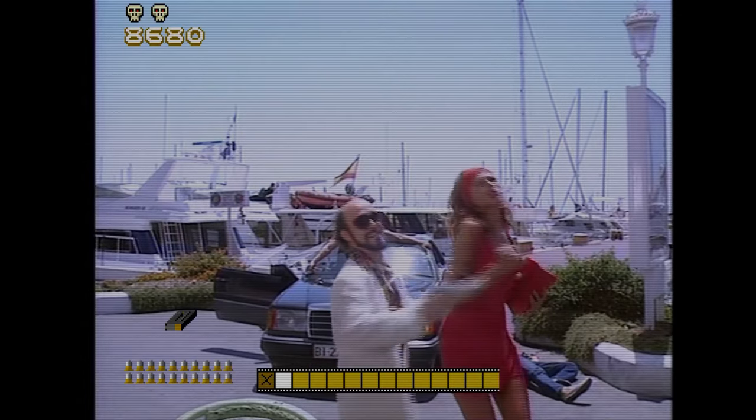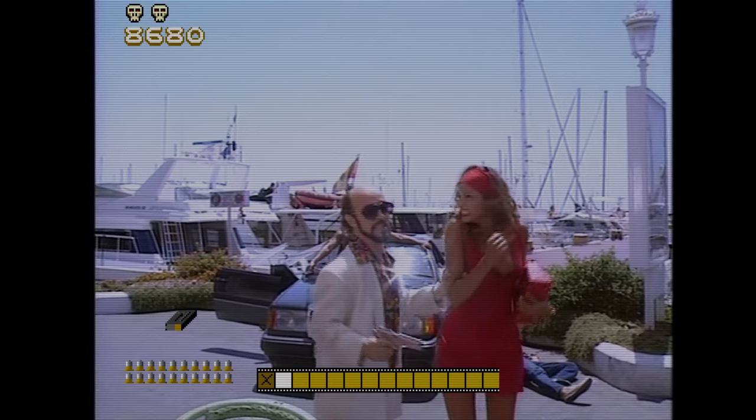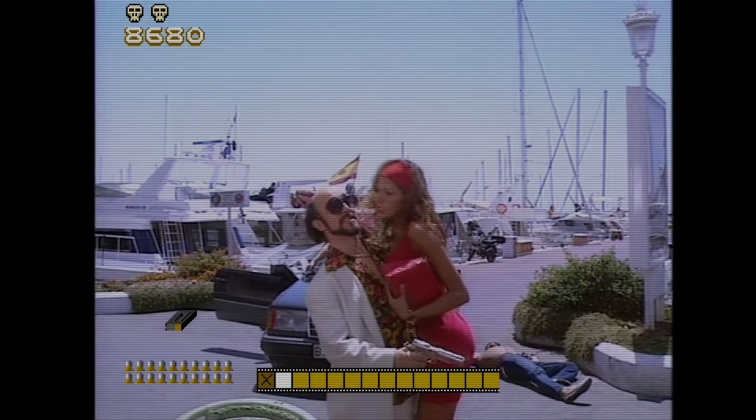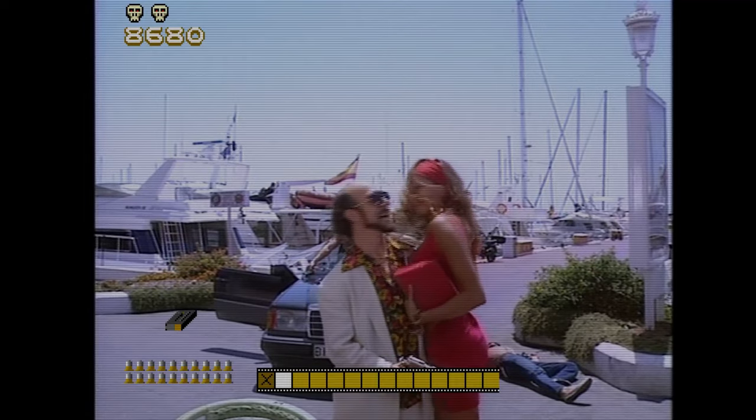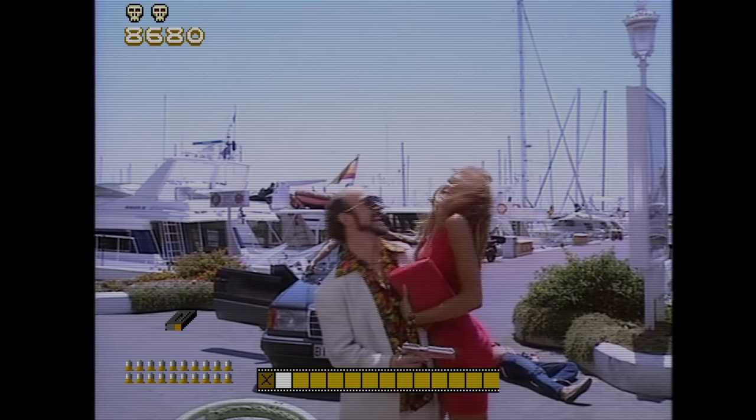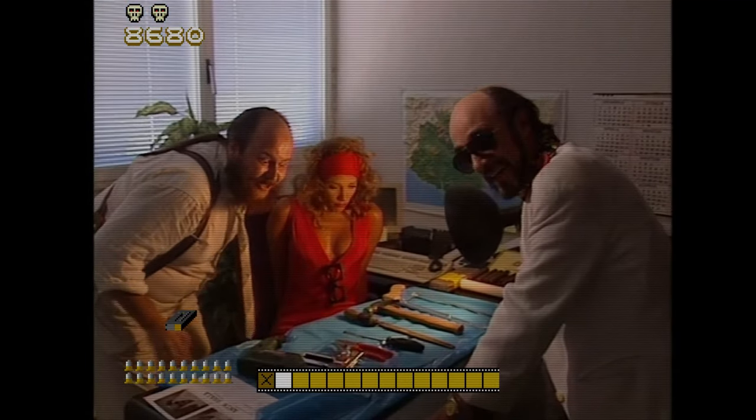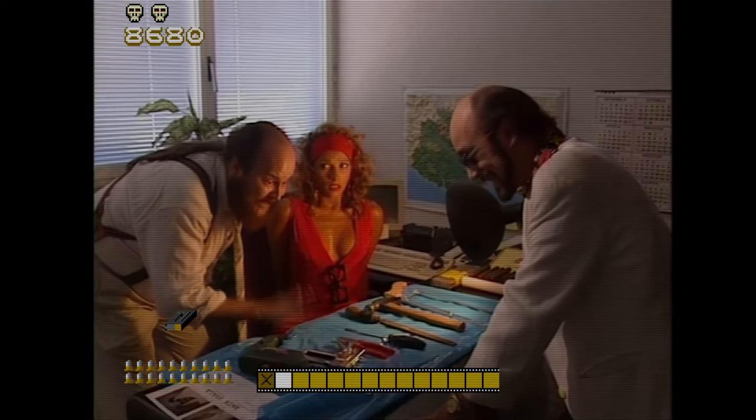¡Suéltame! ¡Suéltame! El bigotito se ha escapado con el dinero, pero he encontrado esta conejita. ¡Vamos a ver, bonita! ¡Tú sabes dónde está el morito!